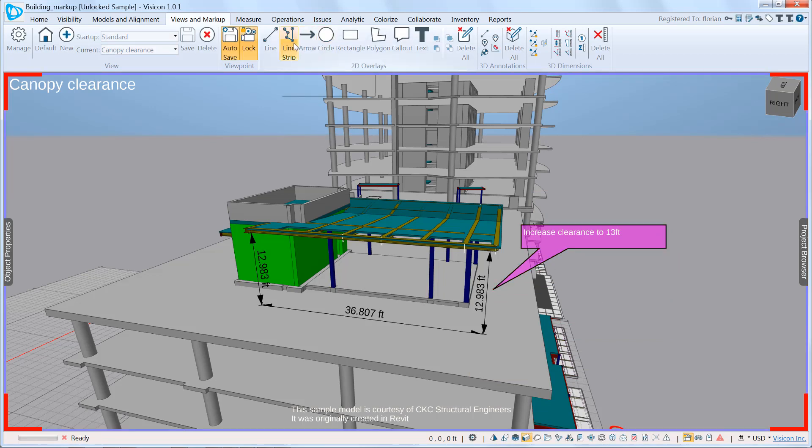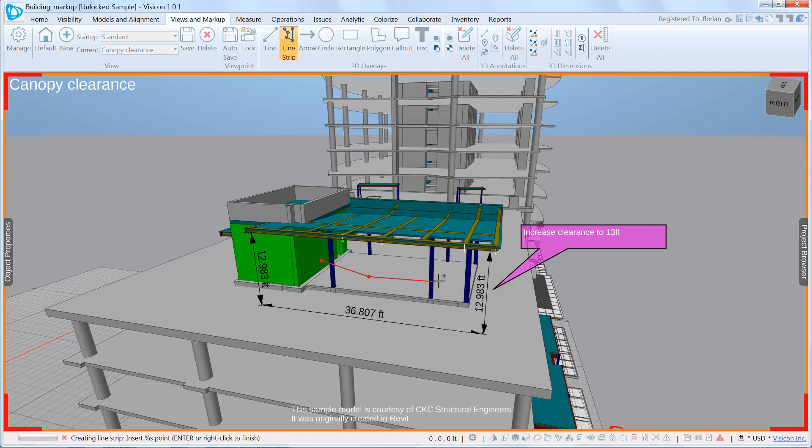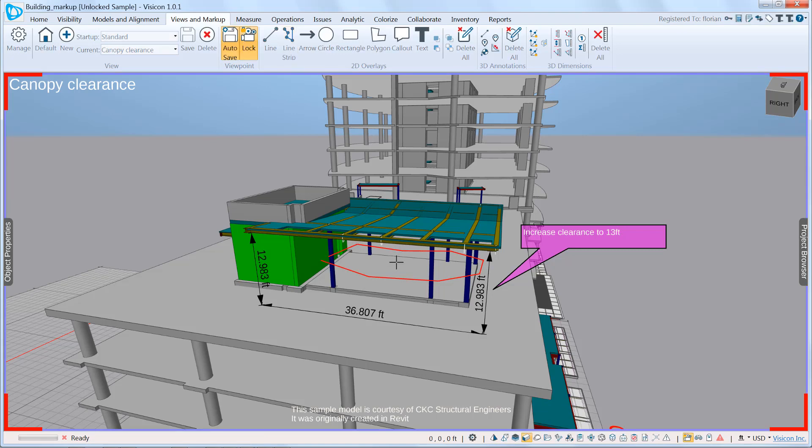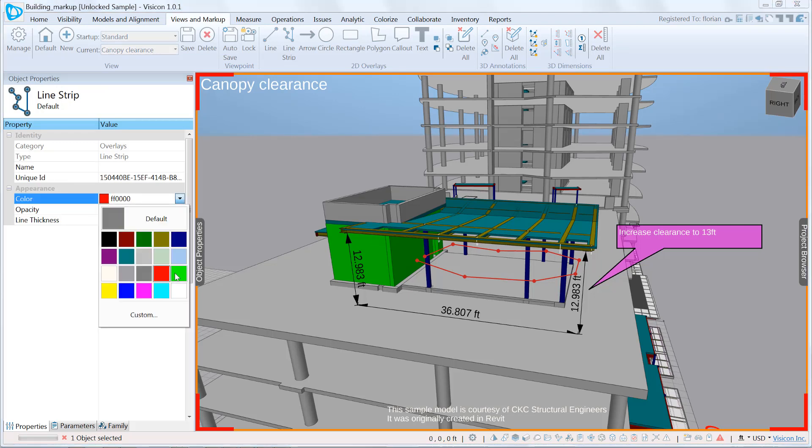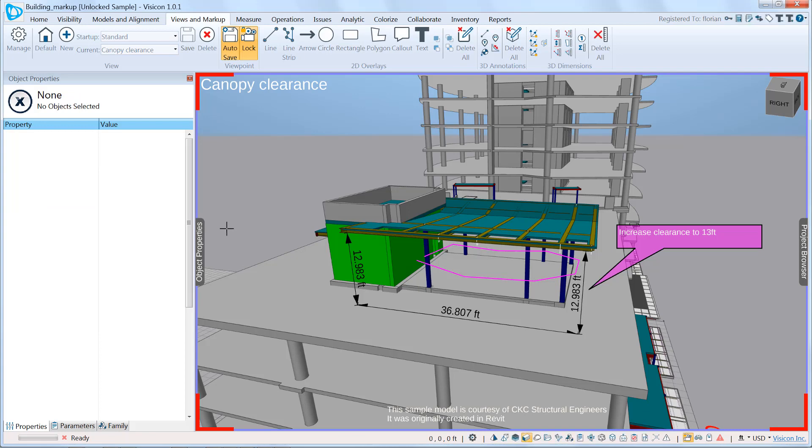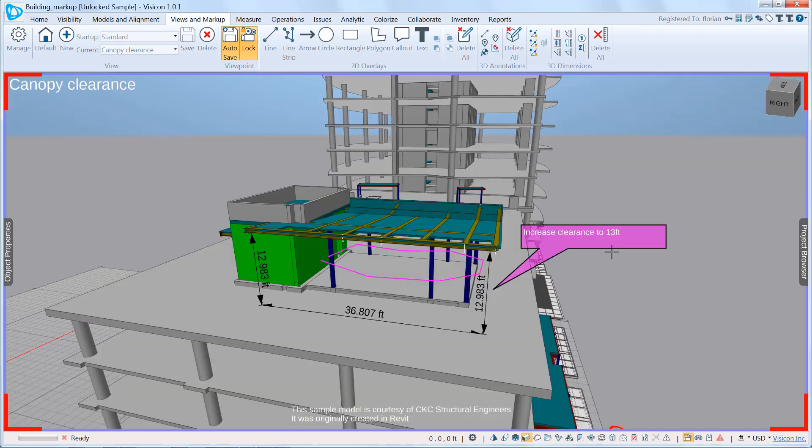The second message we want to pass on to the structural engineer is to go ahead and increase the length of these columns. So we're going to use our line segment tool. And if I come into the line segment tool, grab this, I have access to the properties. For example, I can change the color to the same color as my callout.